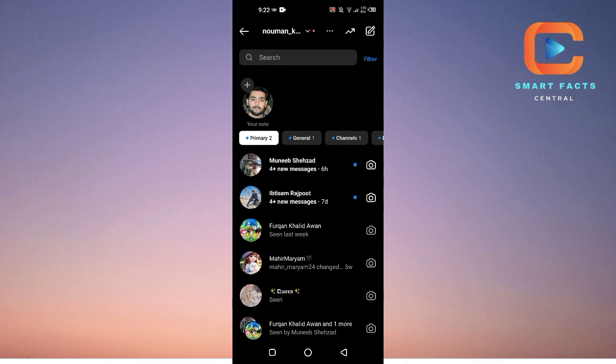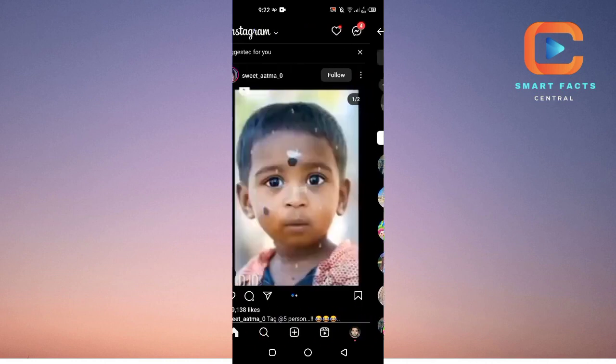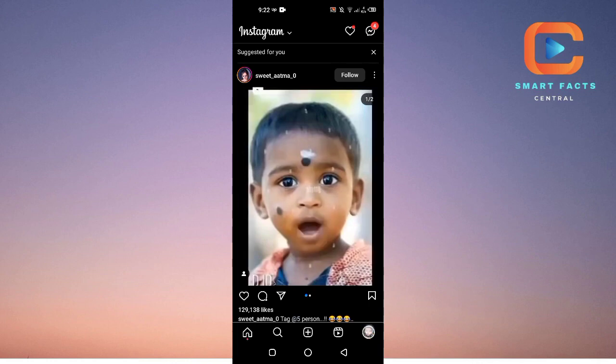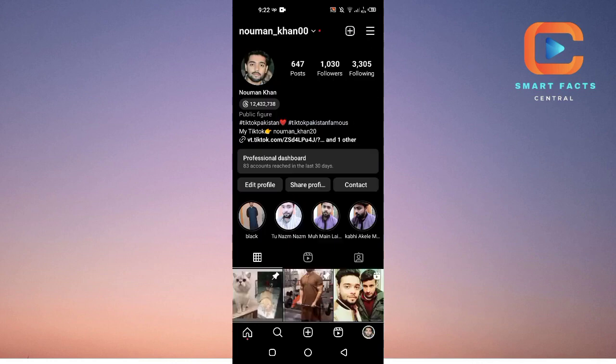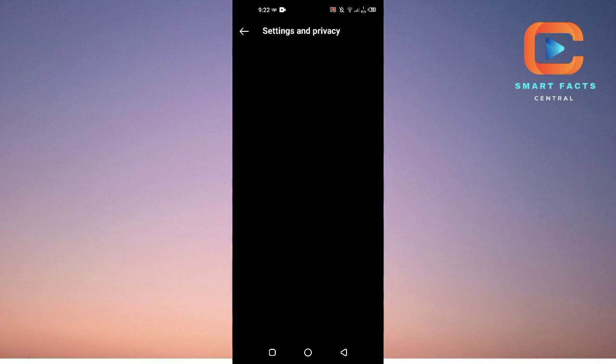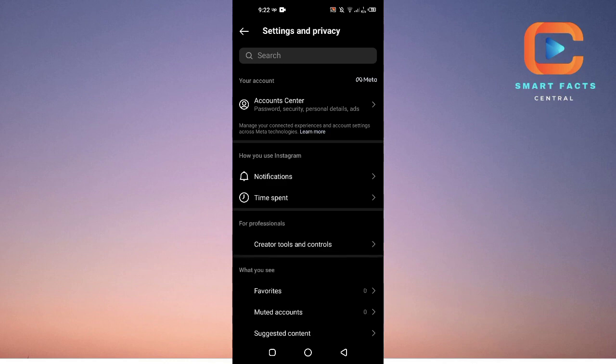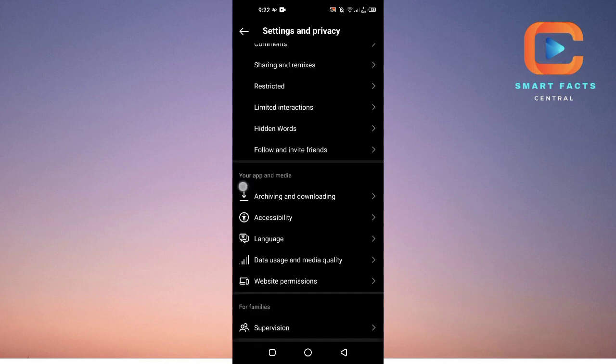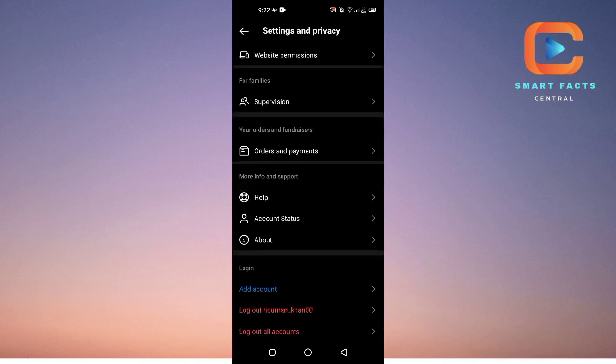If the notes options are not there yet, go into your Instagram profile, tap on the three lines at the top right, then settings and privacy. Scroll down and here you will see this option where it says help.